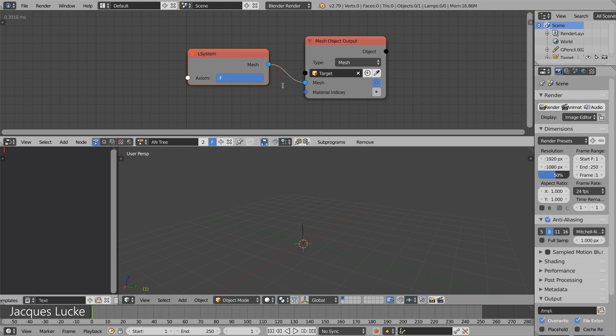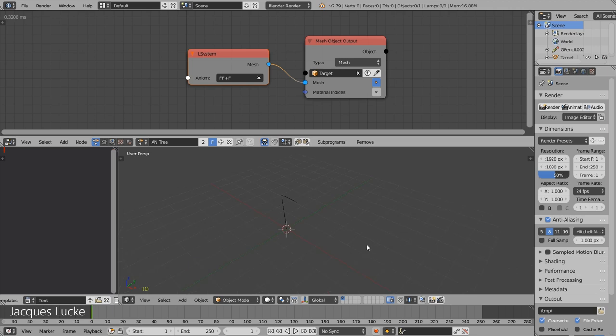Everything becomes a bit more interesting when we start with a rotation. Let's say we move up two times then we rotate plus as a rotation to the right from that direction.